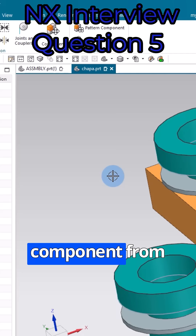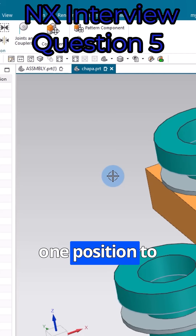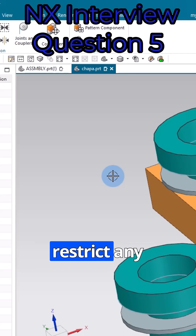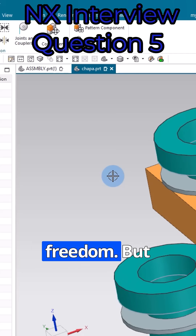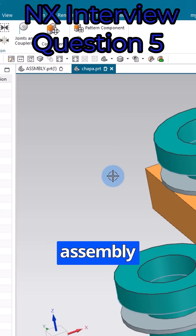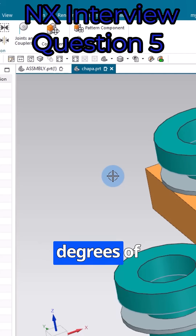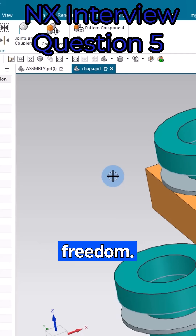Move will just move the component from one position to another position and will not restrict any degrees of freedom. But assembly constraint will restrict the degrees of freedom. Thank you.